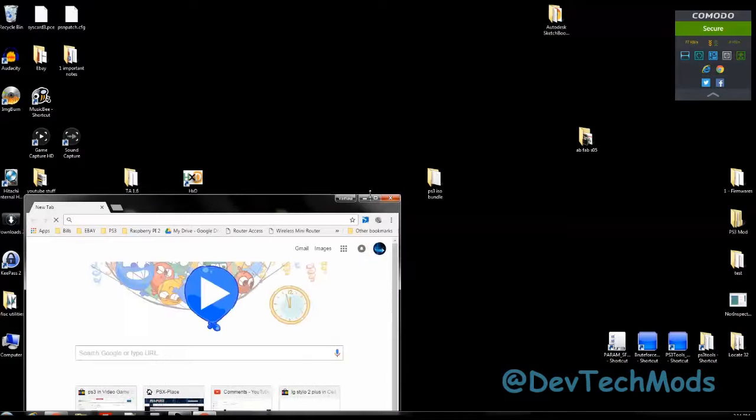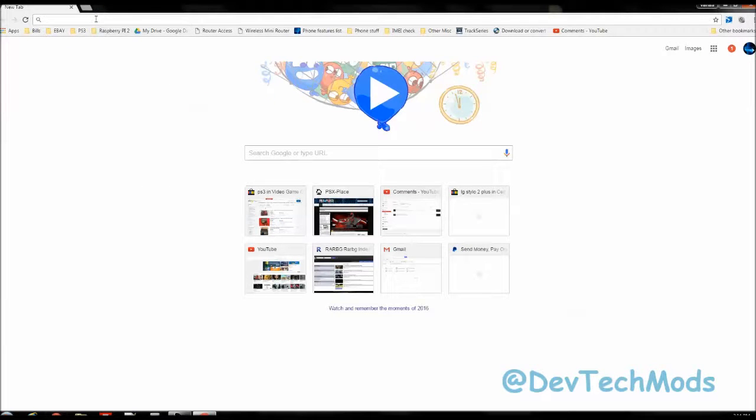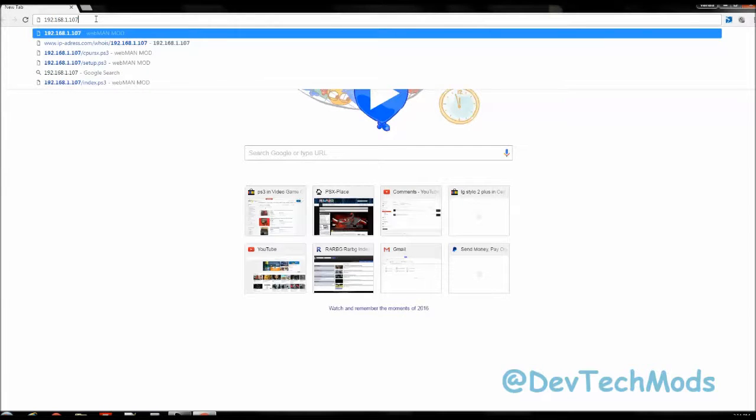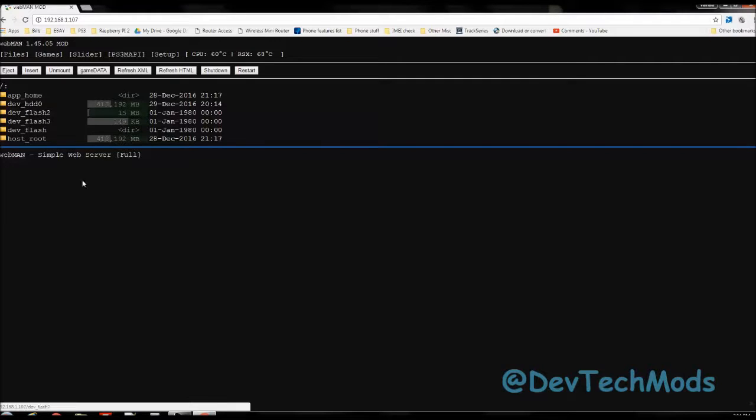When you have your PS3's IP address, you're simply going to open up your browser and you're going to type the IP address. Now mine's already there, so just type the IP address and press enter and you'll come directly into Webman.